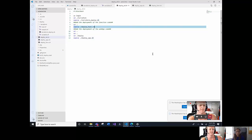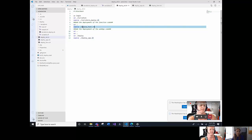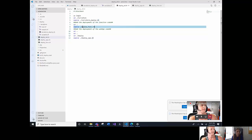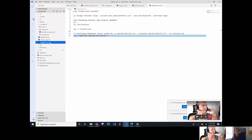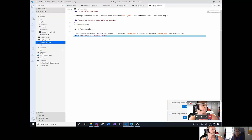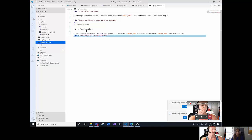The next step is deploy the function code where we are using deploy function.sh. In this specific file, we are first creating a blob container where we will save some information as an output. And then using Azure CLI commands, we are zipping the function code and deploy it to our function app.